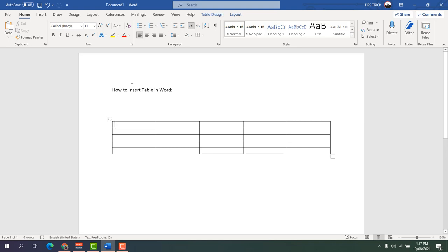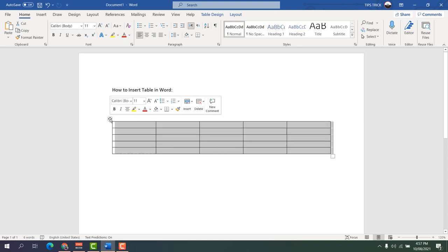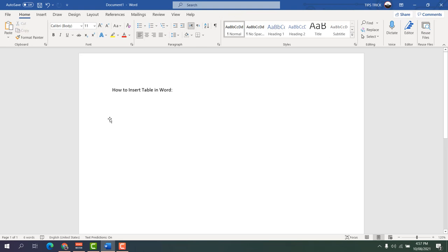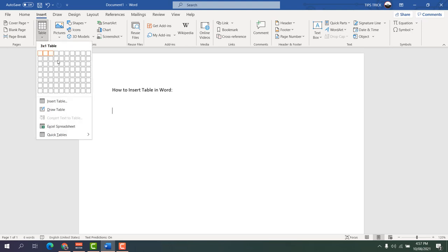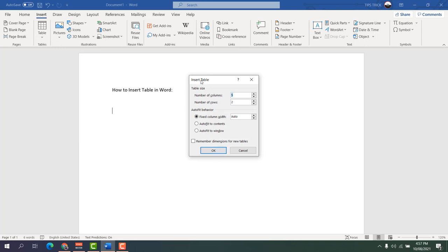Now let me delete this table. Select it and then click the Backspace or Delete button to delete it. There are also other ways to insert a table. If I go back to Insert and click Table, you're going to see an option that says Insert Table. Click on Insert Table and a dialog box will appear.